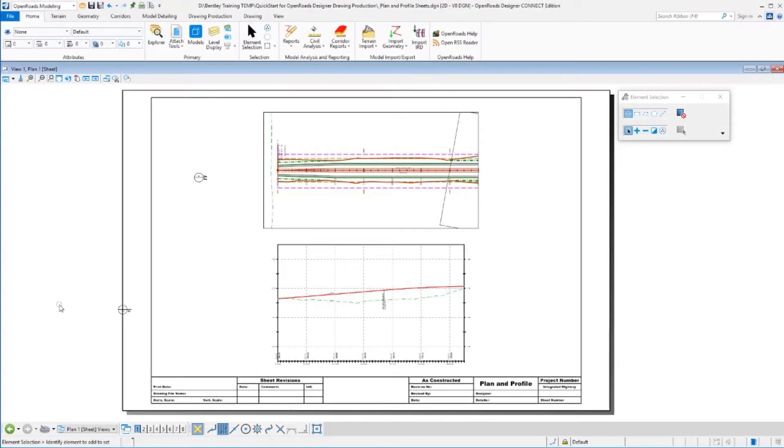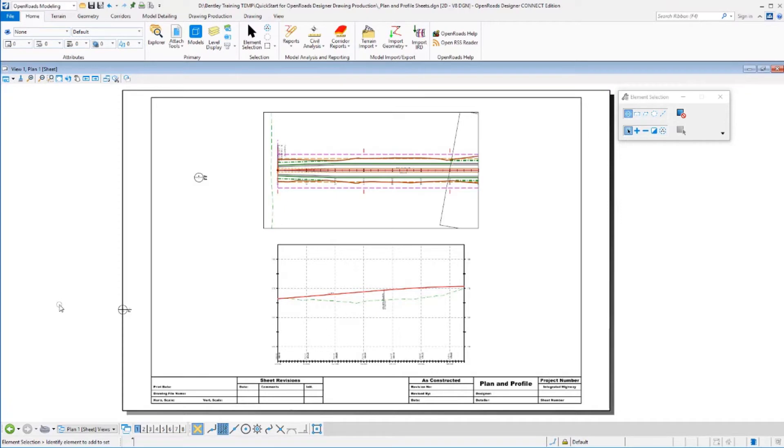So far, all of the sheets that we've created, we've actually created inside the same file where we had our name boundaries. We just let them all create in the same location. Sometimes that can be very beneficial. It's quick, it's easy. It's kind of our default setup.